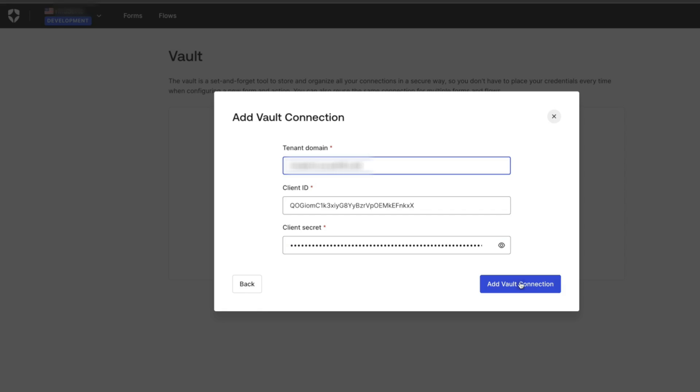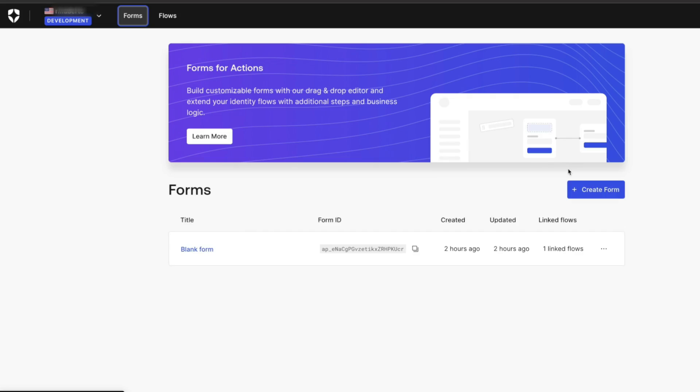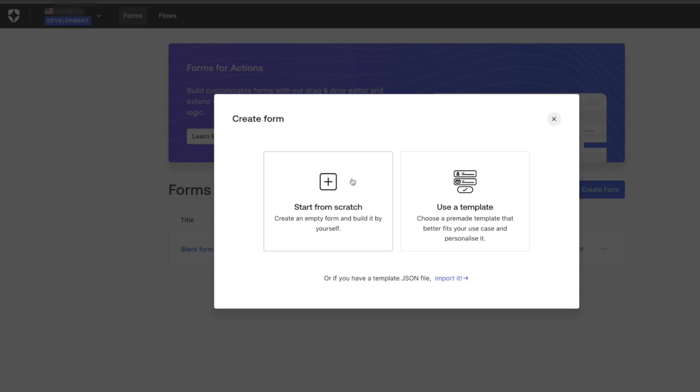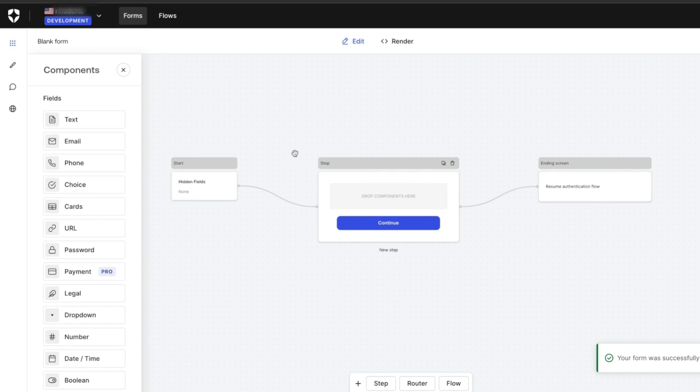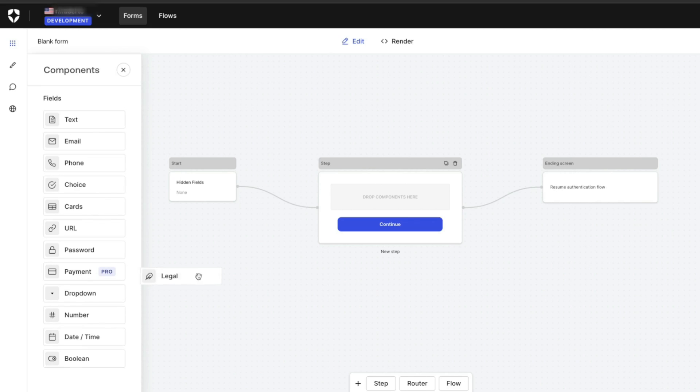Once the Vault has been created, we can return to the Form screen to create the form from scratch. The Form screen has different steps. It starts with a start node, a step node in the middle, and an ending screen. We are going to add a legal component to our step node.